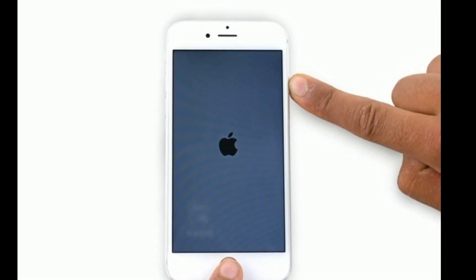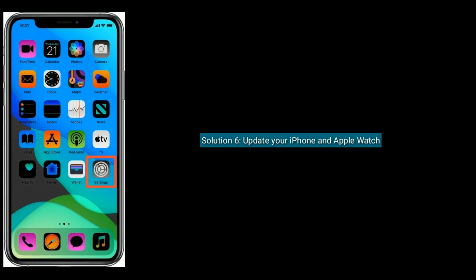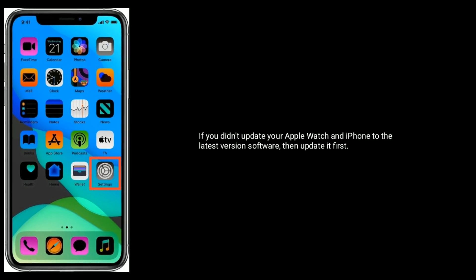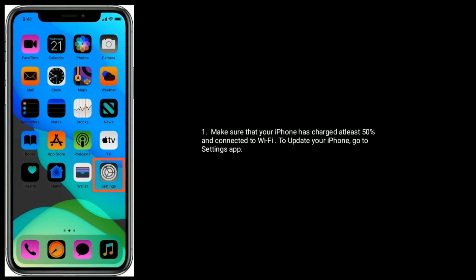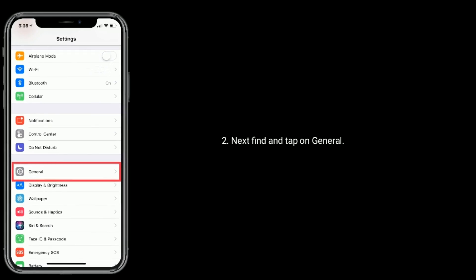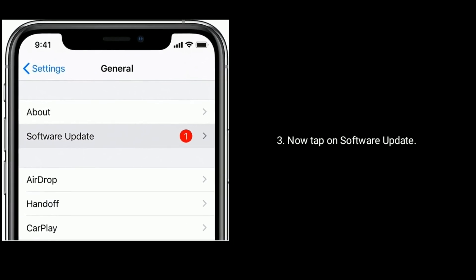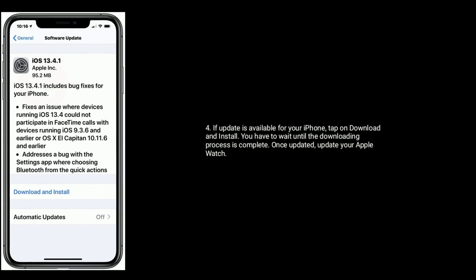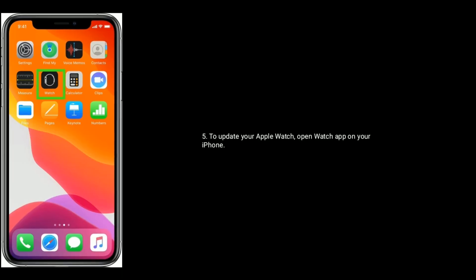Solution six is to update your iPhone and Apple Watch. If you haven't updated to the latest software version, update it now. Make sure your iPhone is charged at least 50% and connected to Wi-Fi. Go to Settings, tap on General, then tap on Software Update. If an update is available, tap Download and Install and wait until the process is complete.